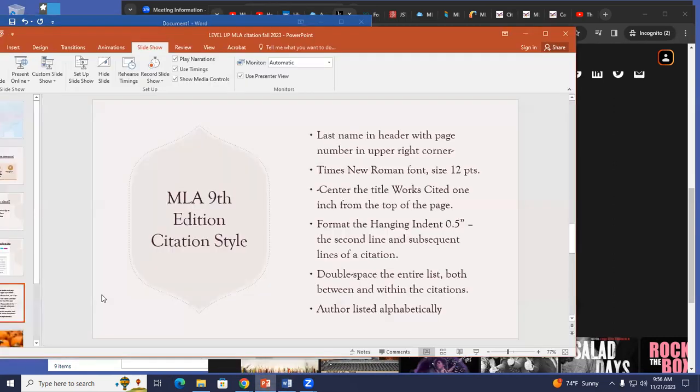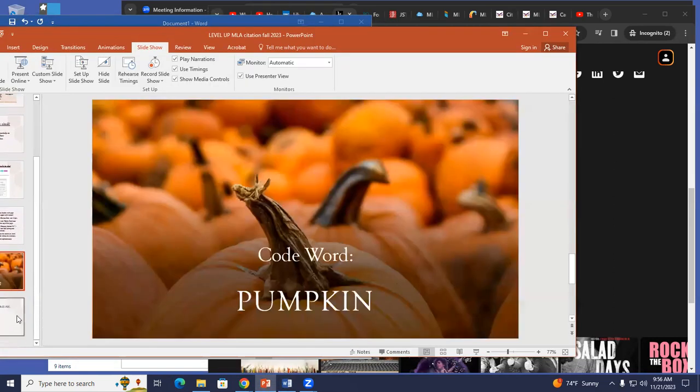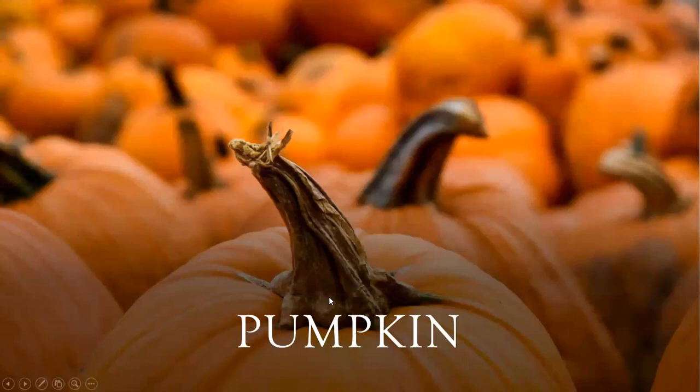So that is how you create a works cited page. Thank you for watching this workshop. Today the code word is going to be pumpkin.